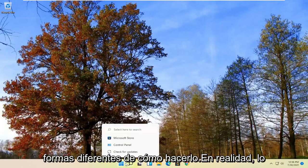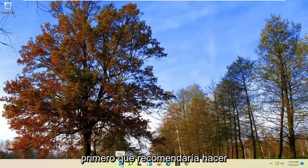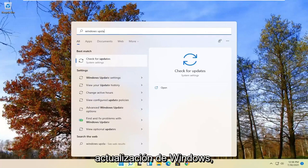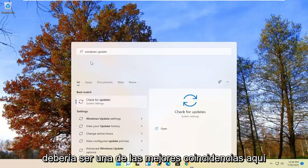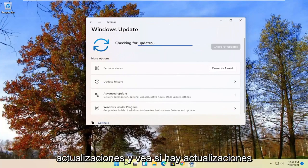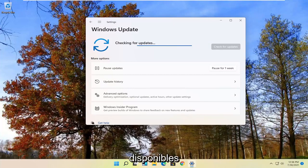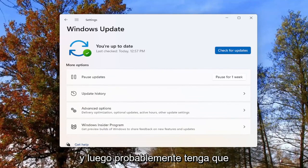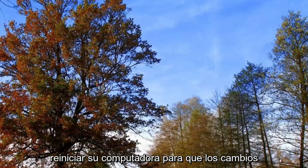There are a couple of different ways to do it. The first thing I'd recommend would be to open up the Start menu, type in Windows Update, and go ahead and select 'Check for Updates' — it should be one of the best matches. Go ahead and check for updates and see if there are any available. You'll likely have to restart your computer for any changes to take effect.